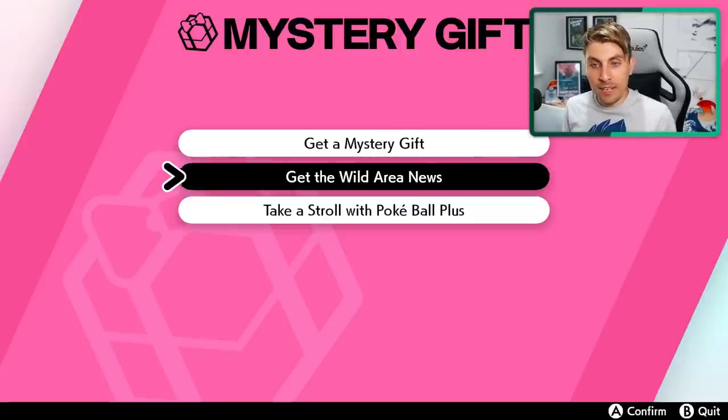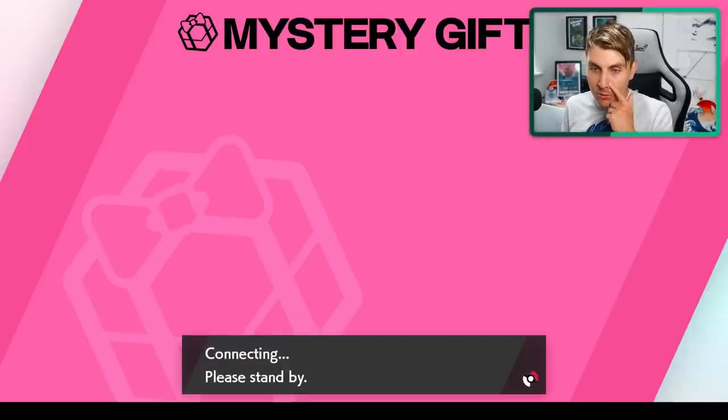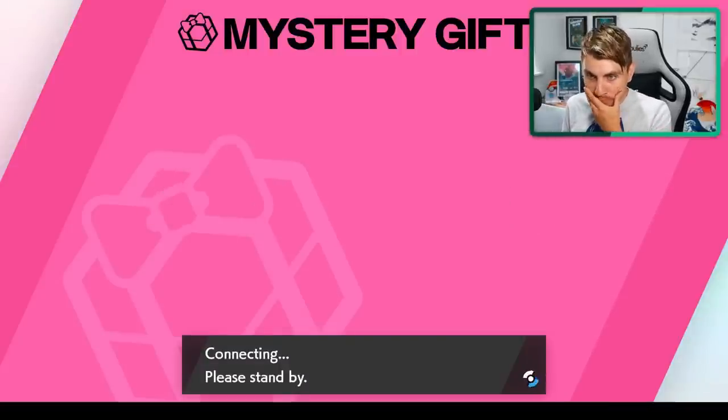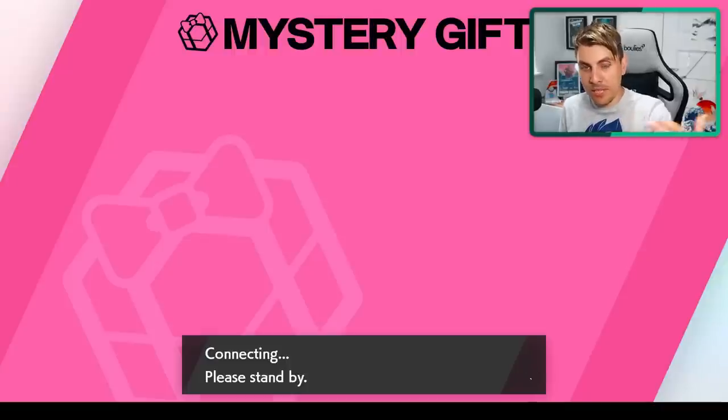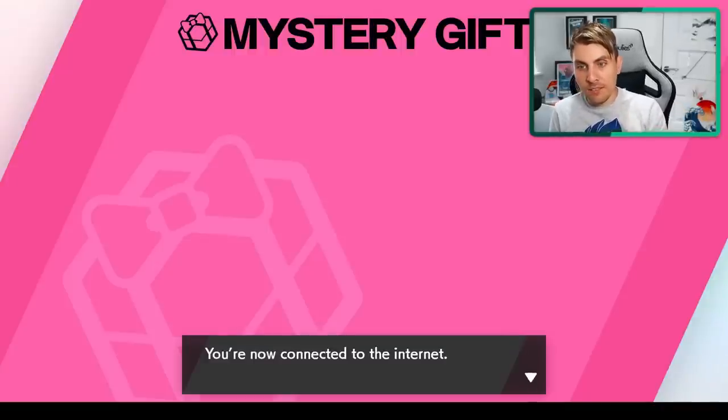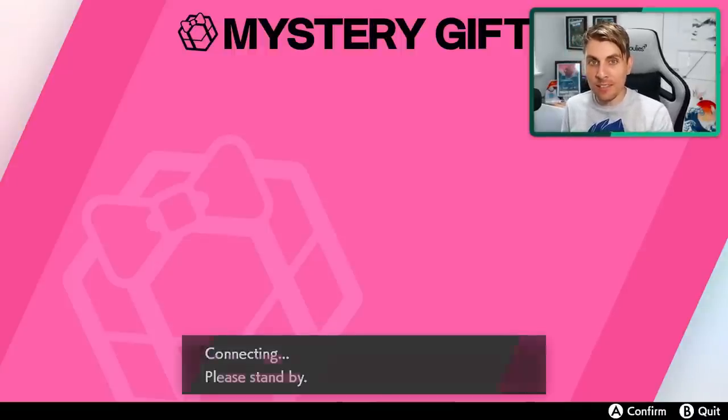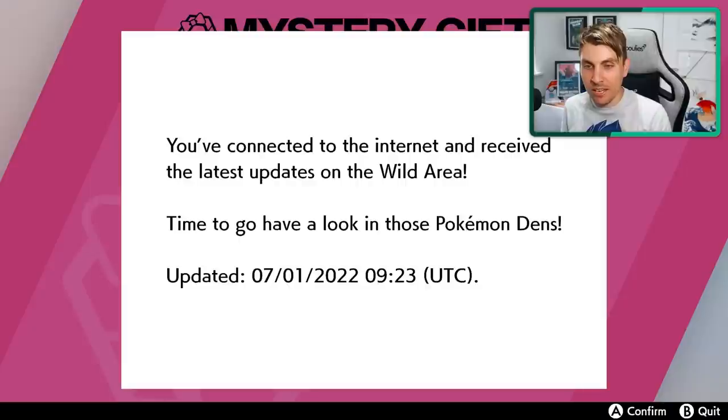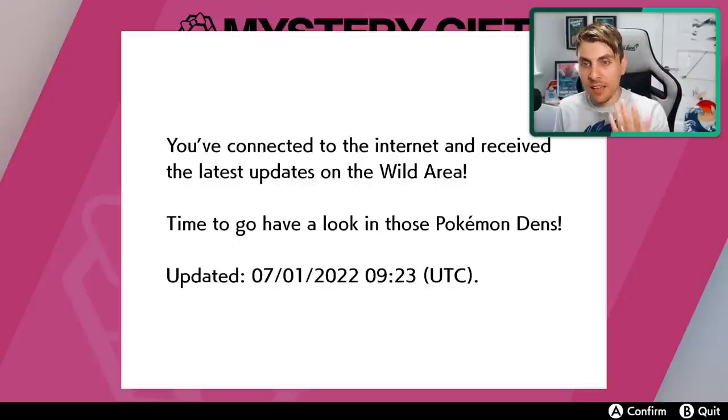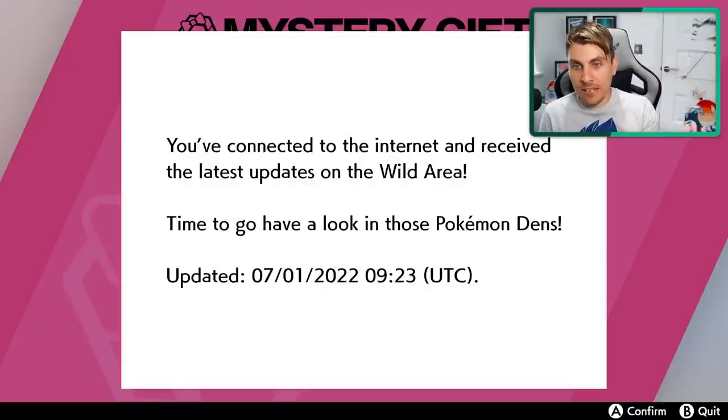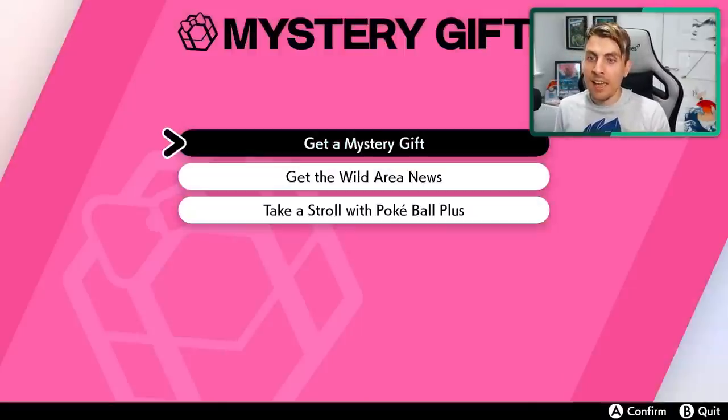And now to get the event den what you're going to want to do is come over to your mystery gifts in game. You're going to want to click down on get wild area news. This will connect you to the internet. And then this will update your dens to the event den that's running this coming weekend. You'll get a little message like this. You've connected to the internet, received the latest updates on the wild area. So that's it done now.